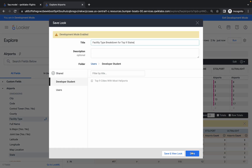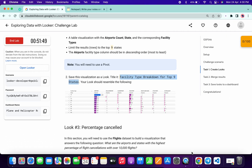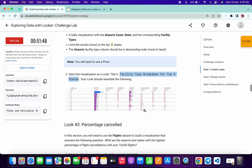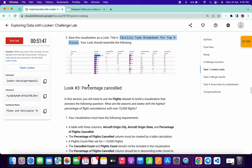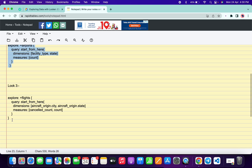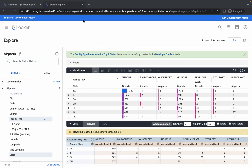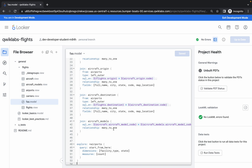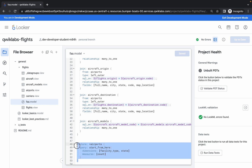If yes, then save the file. Copy the name, click on the gear icon, Save and Save as a Look, paste the name, and click on Save. We are done with the second look as well.